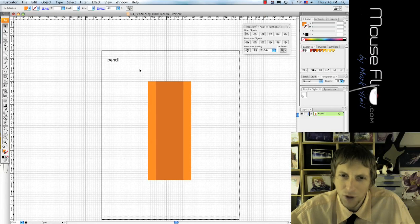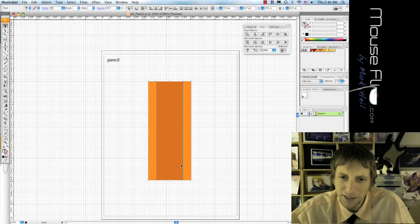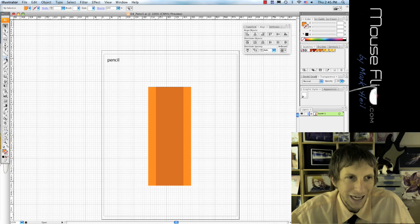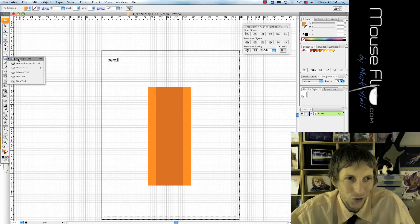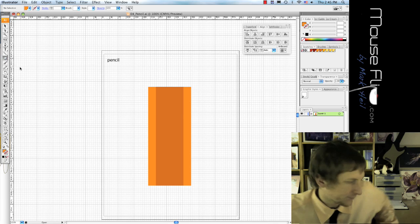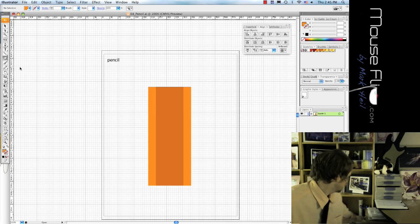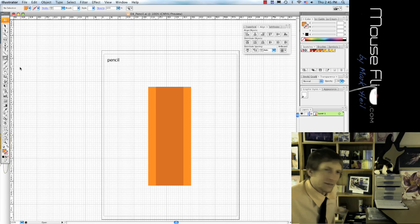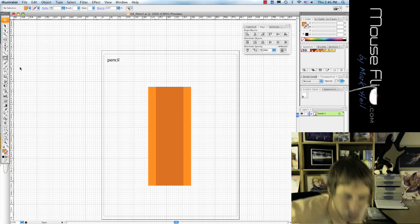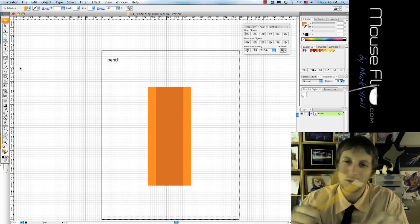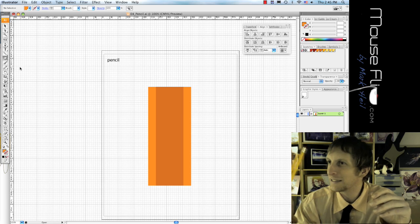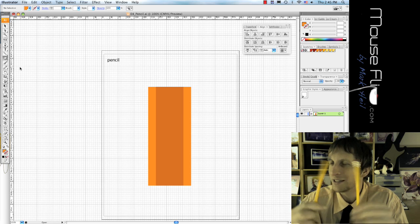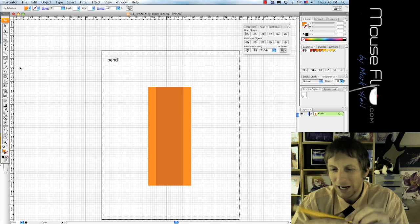Okay, now with our pencil we need an eraser, right? Because we make lots of mistakes, or at least I do. So we're going to use the ellipse tool. And sometimes whenever I'm drawing something, I like to look at what I'm drawing physically, so I'll get out some of my pencils and look at how they are shaped or how they're drawn.